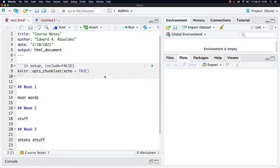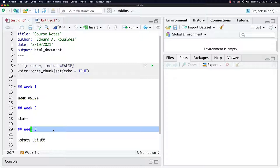This video is all about organizing your course notes. As we go through the semester, I have instructed you all to continue to add week after week of course notes to the same file. That means you're going to have, at the end of this, one enormous file. So this video is about showing you how to organize both the source RMD file and the outputted HTML file so you don't have to continuously scroll through an incredibly long file.